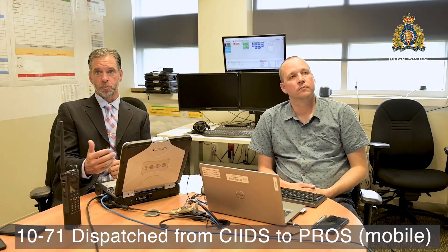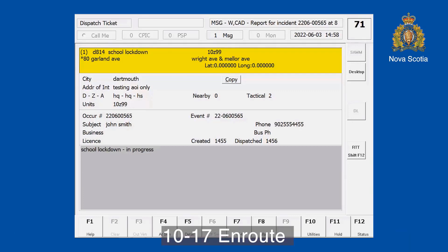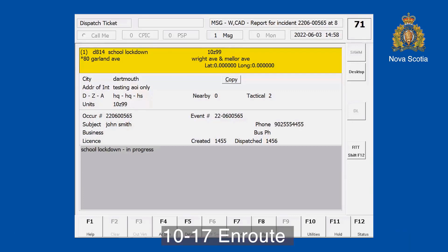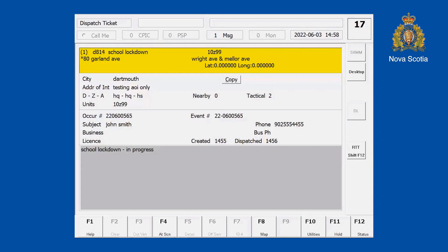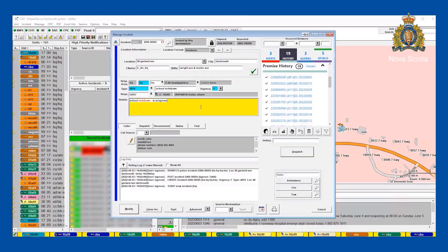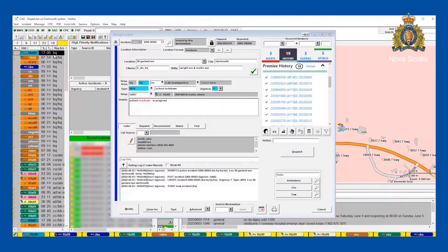The call came up to me as I was 1071, meaning I'm dispatched the call. If I'm going to accept or go 17, I'll click F5, which changes me to 1017. As you can hear, it shows I'm 1017 on the KIDS side as well. Over here, 10 Zulu 99 is now 1017 for that address.